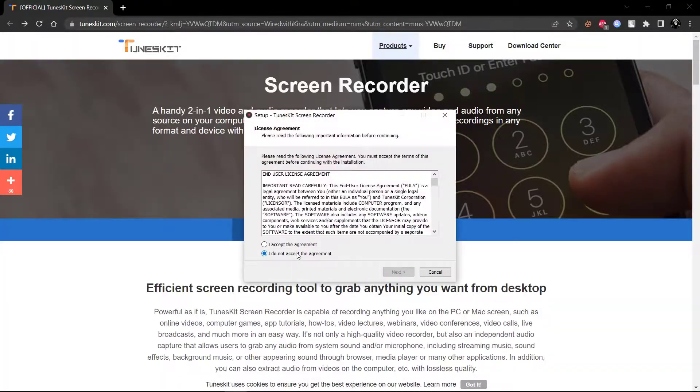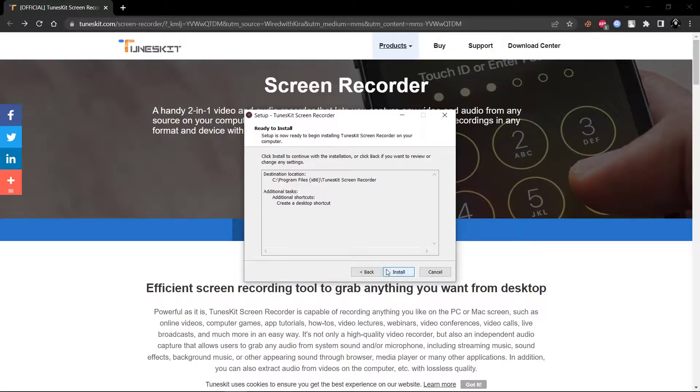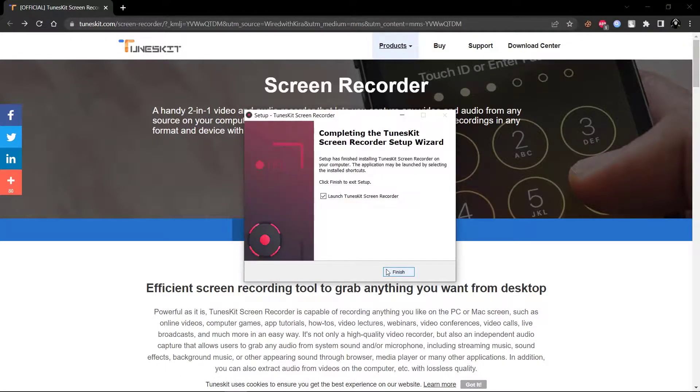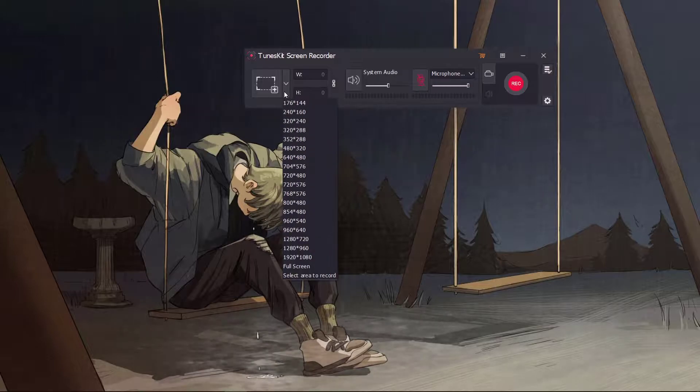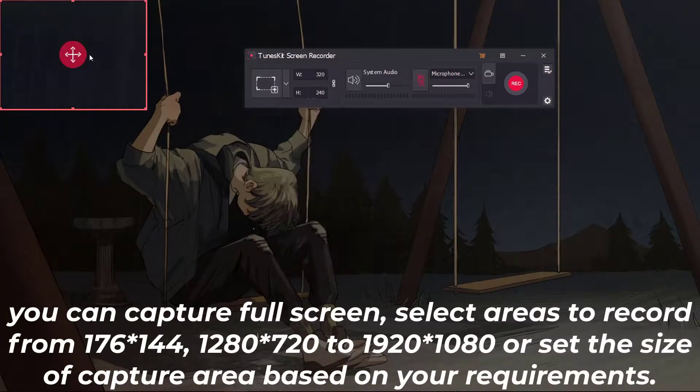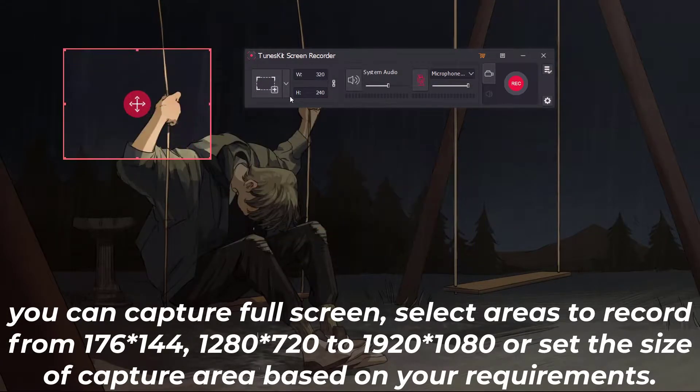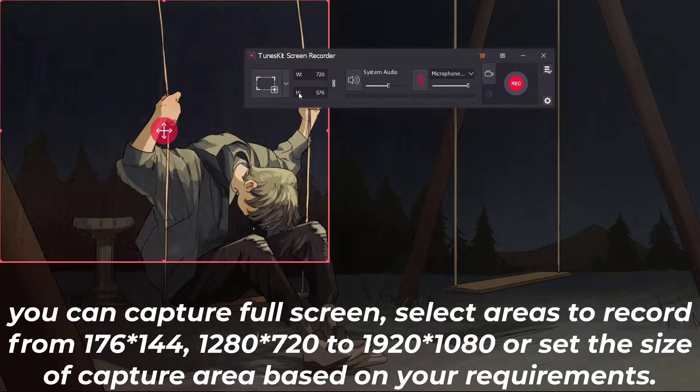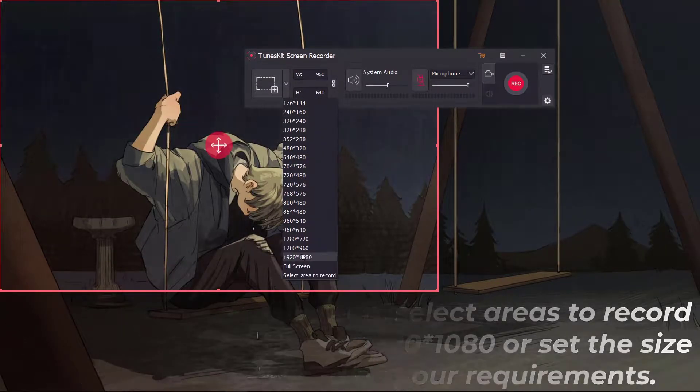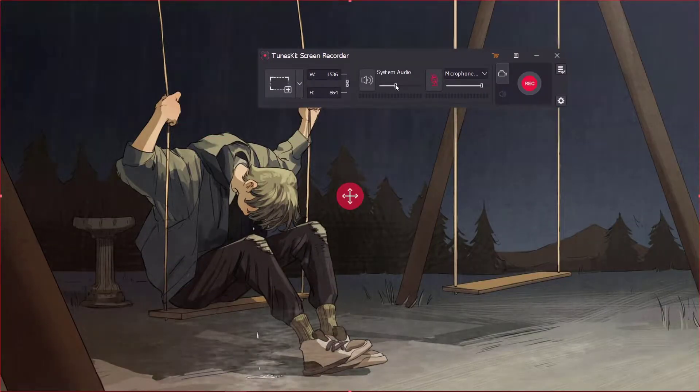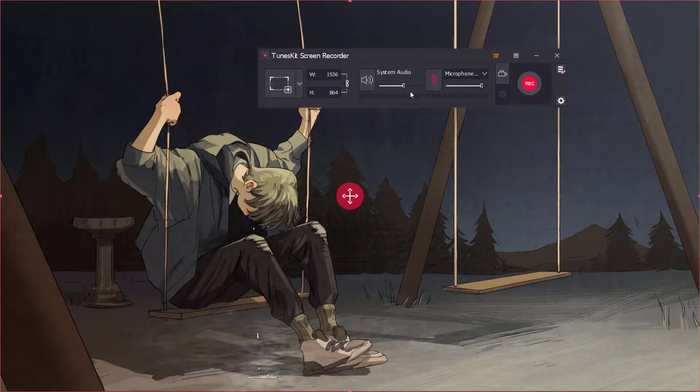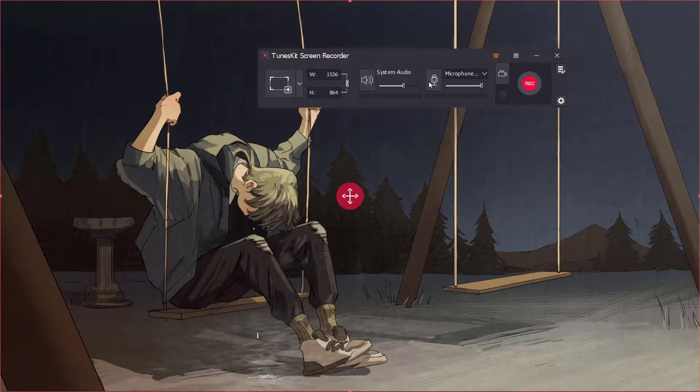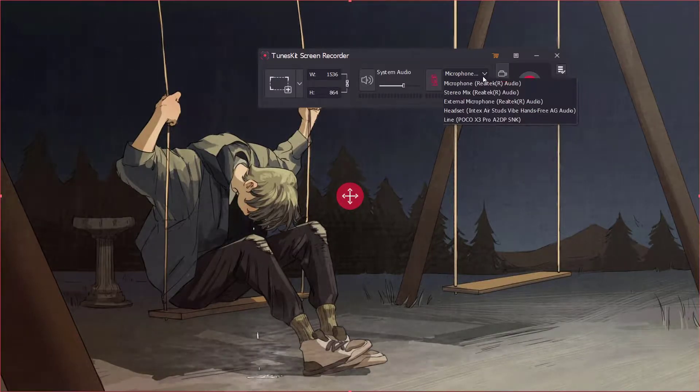Now install it. Here you can select the resolution or specific area to record. From here you can adjust system audio and from here you can adjust microphone.